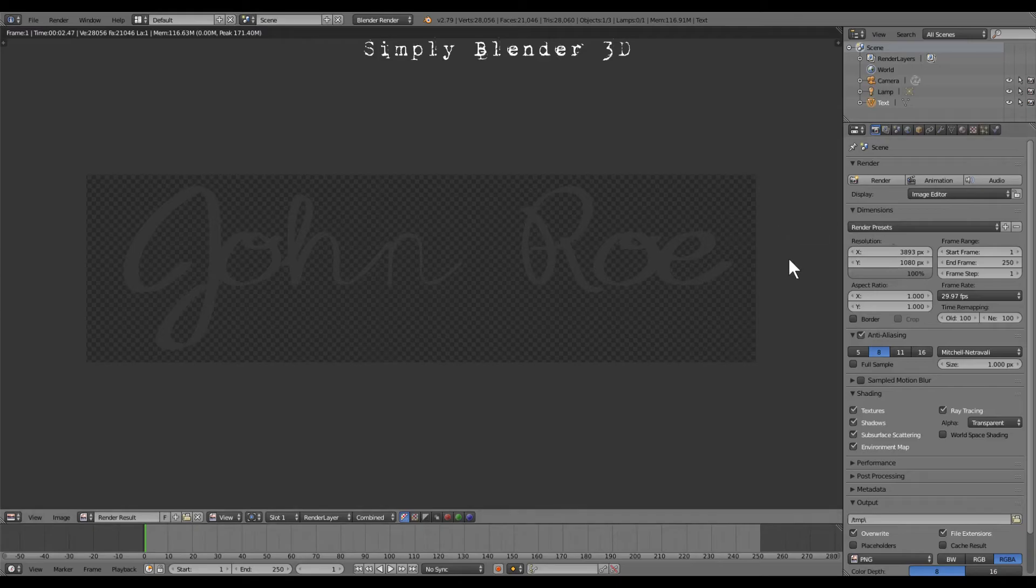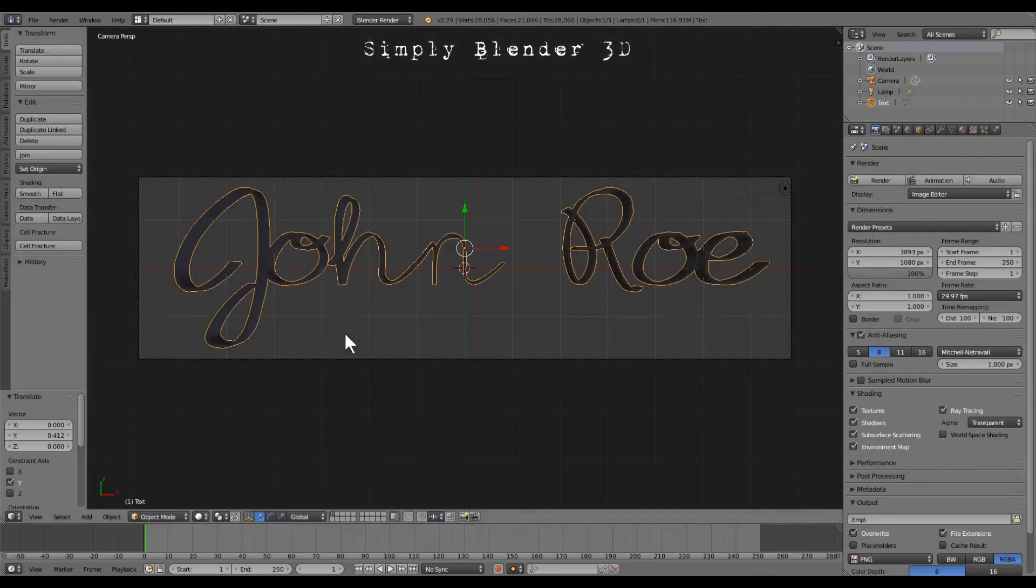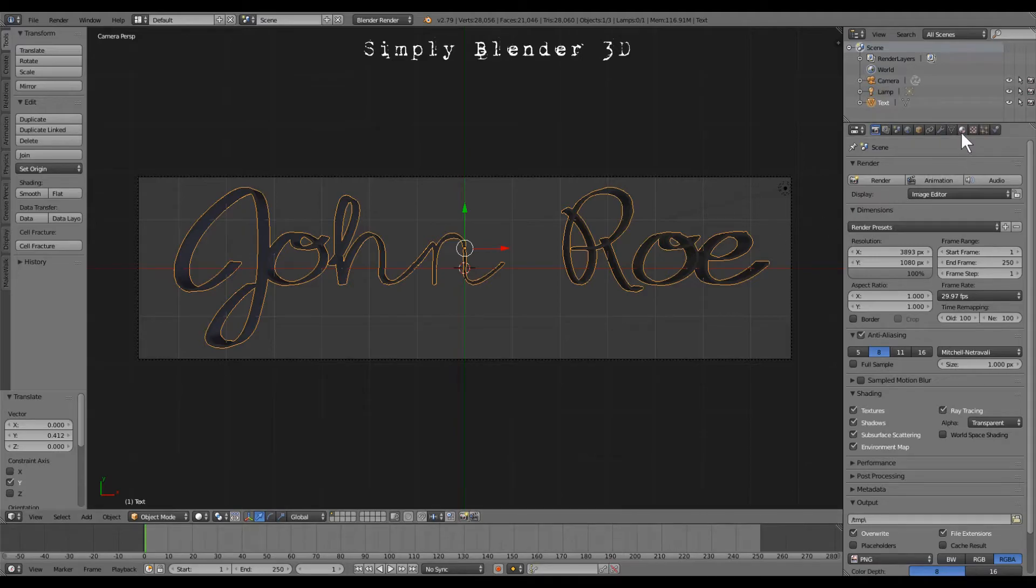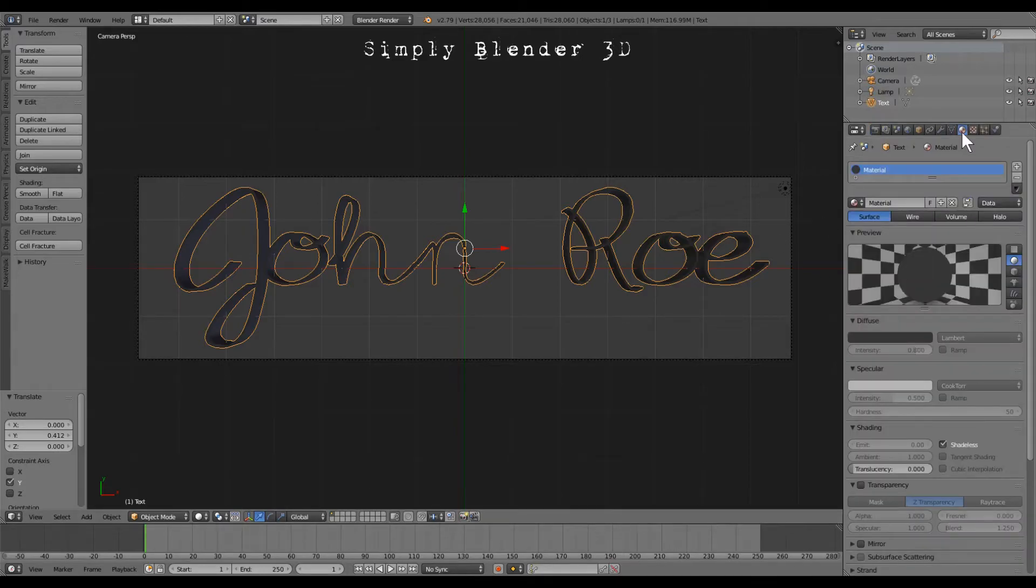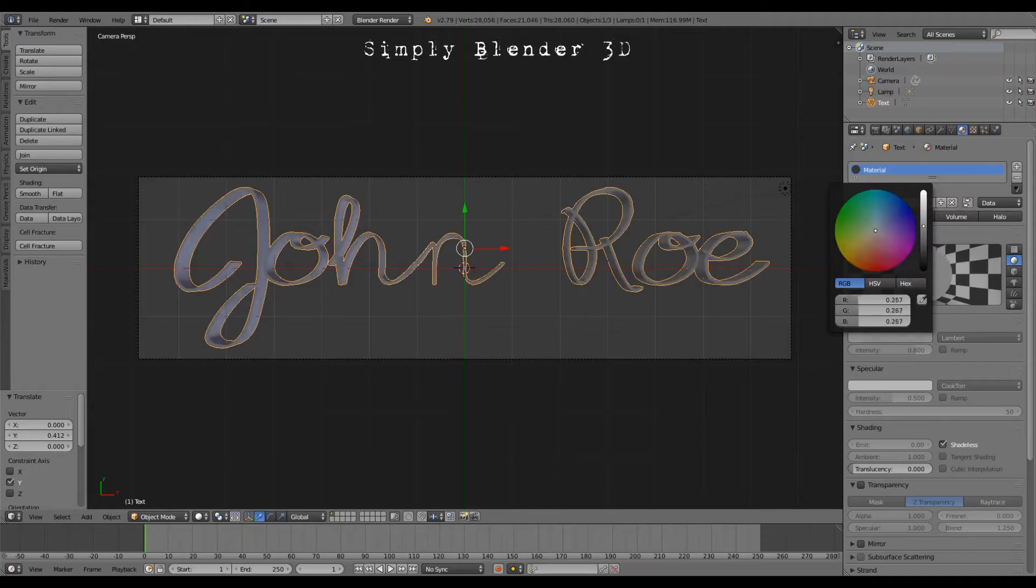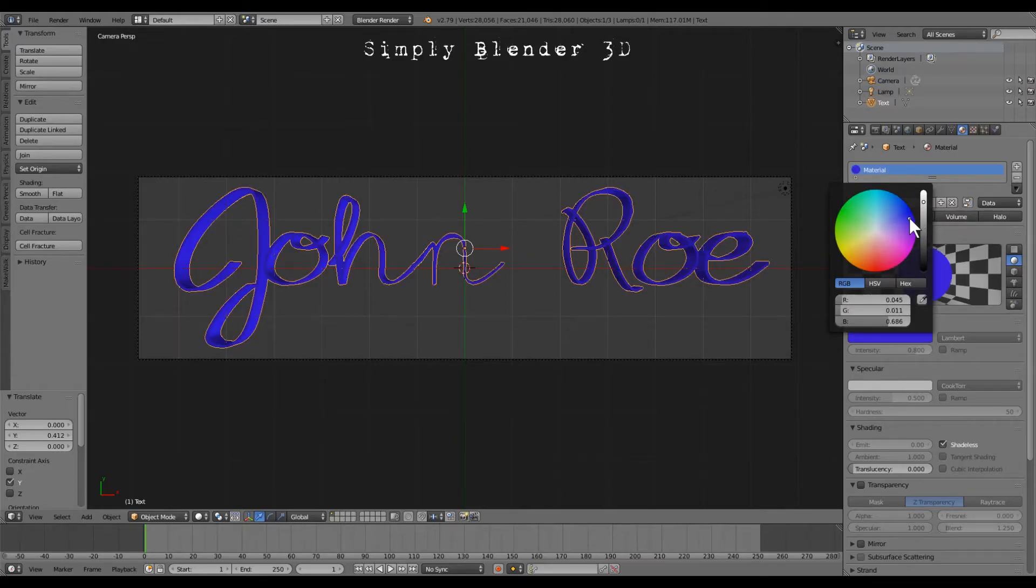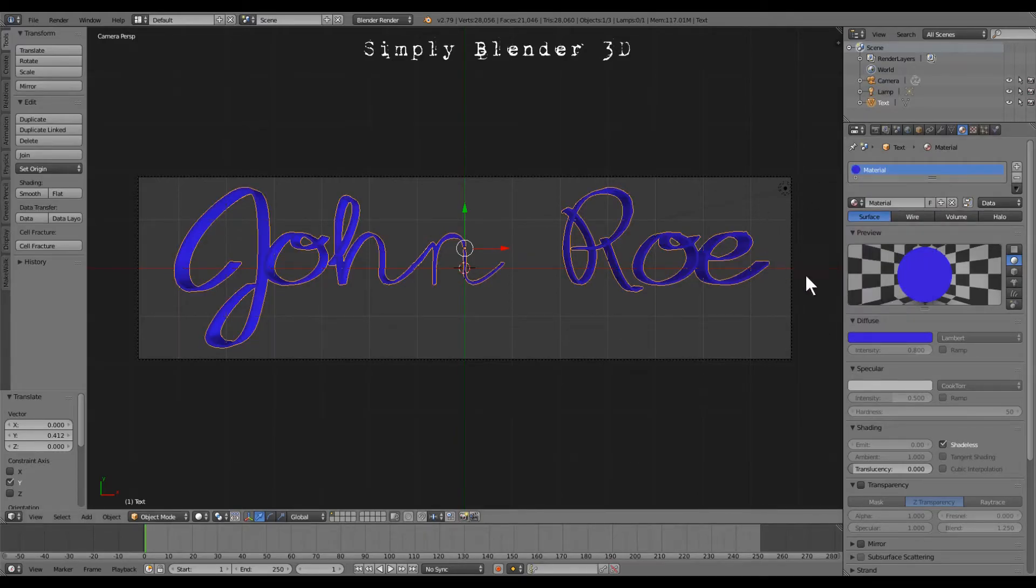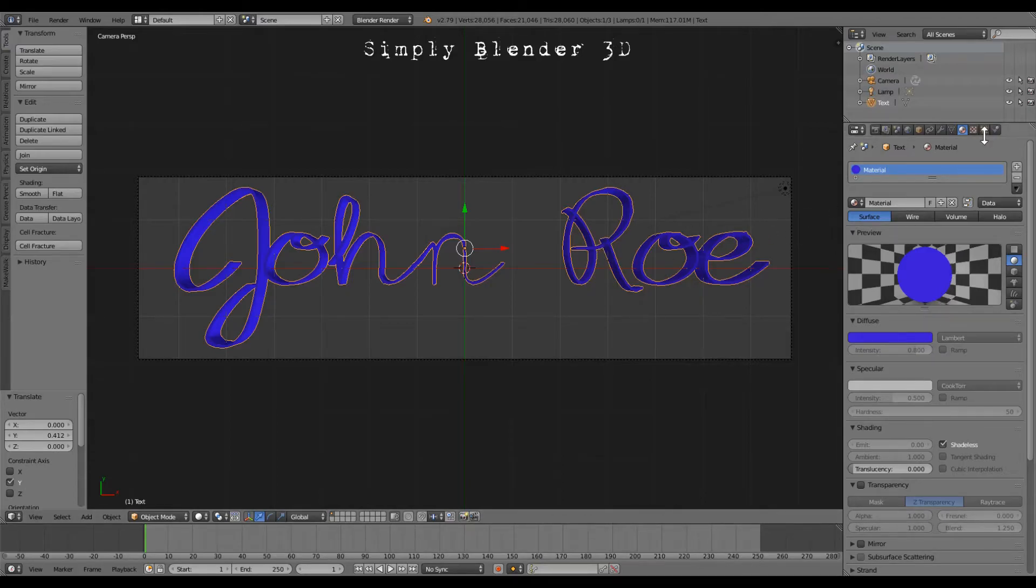And just out of curiosity, we hit escape and I'm going to go over to the materials tab and we're going to change this color up to like a blue. Yeah, let's just do a blue.